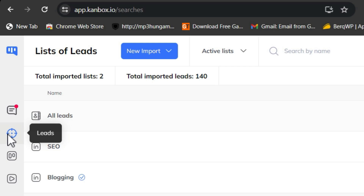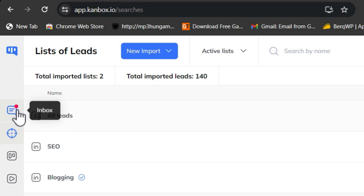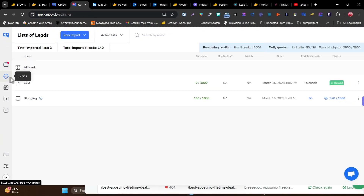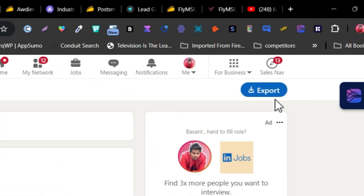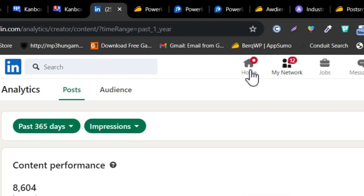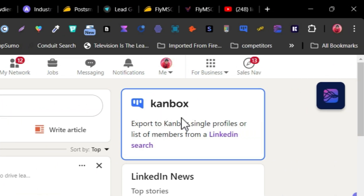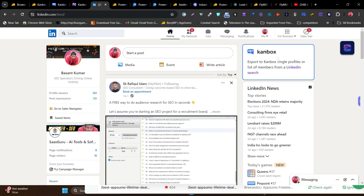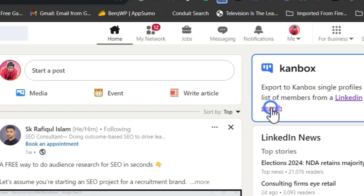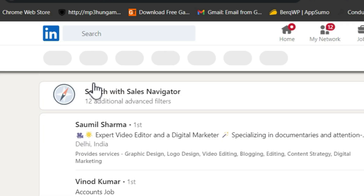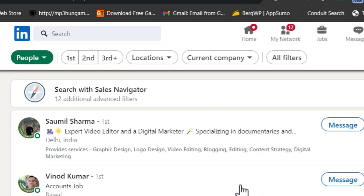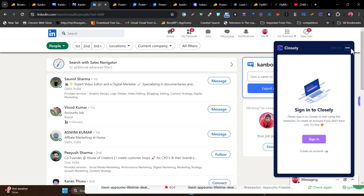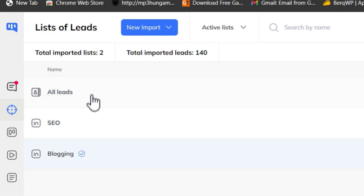The next feature is lead generation. Not only can you manage messages in the inbox, but you can also use CanBox for lead generation. You need to install the browser extension, then simply click on the LinkedIn search, which redirects to a search section where you can start searching for prospects and export lists directly into the lead section.